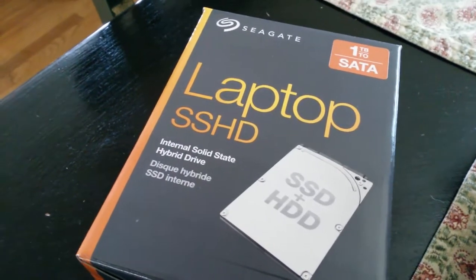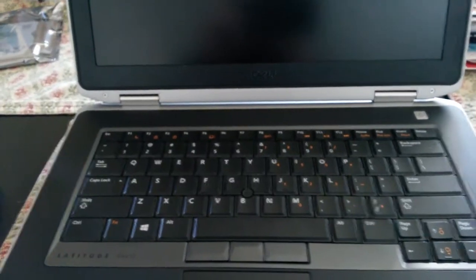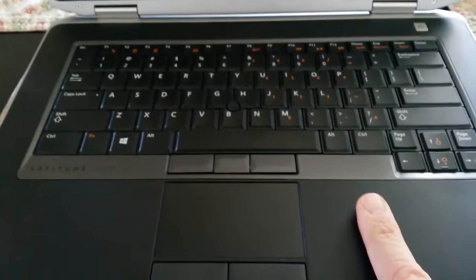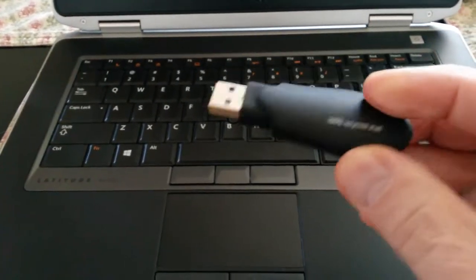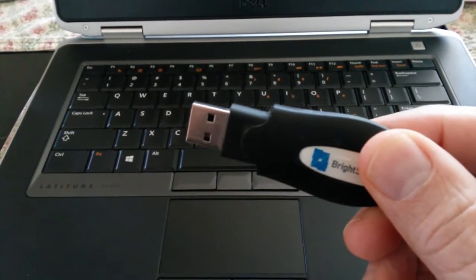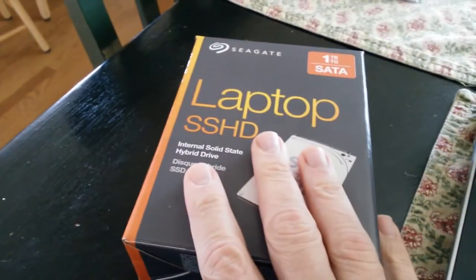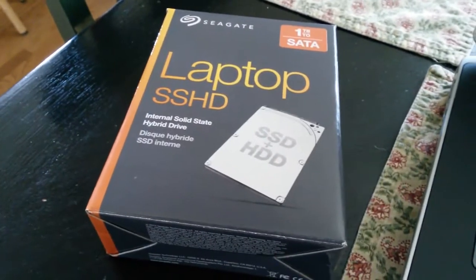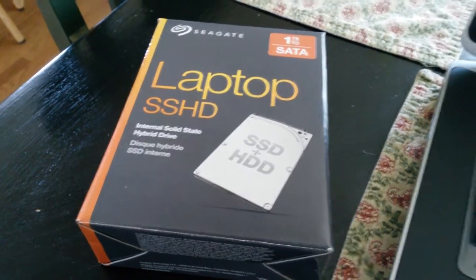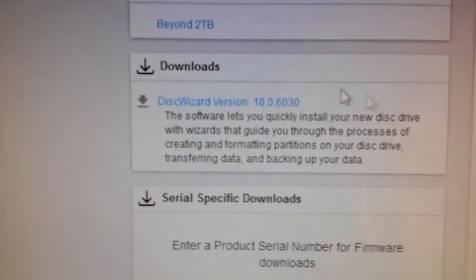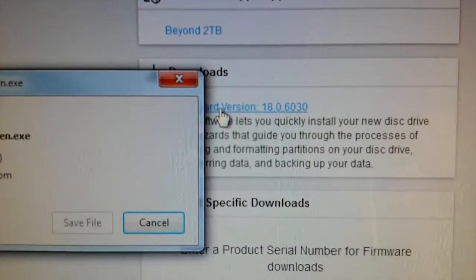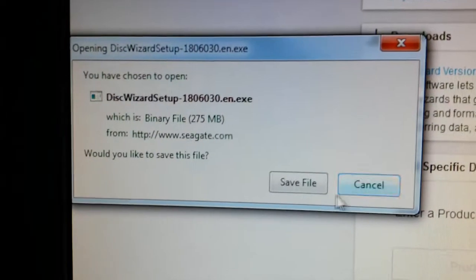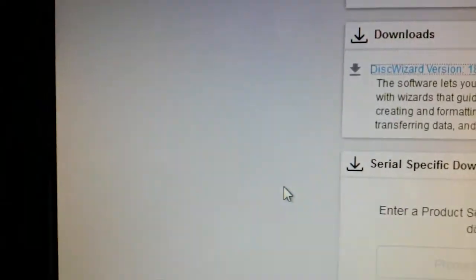In order to do that, first thing we have to do is get the Seagate wizard installed on this computer so that we can make a bootable USB to migrate the OS from this system onto this one, because I don't have the original OS since it was bought used.